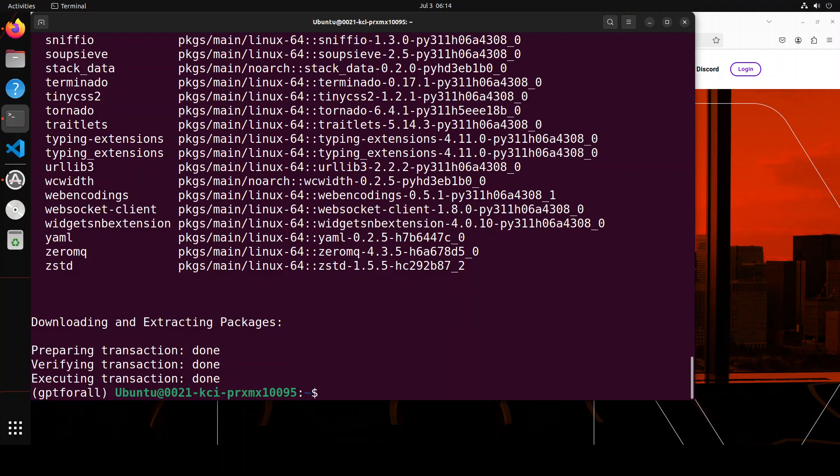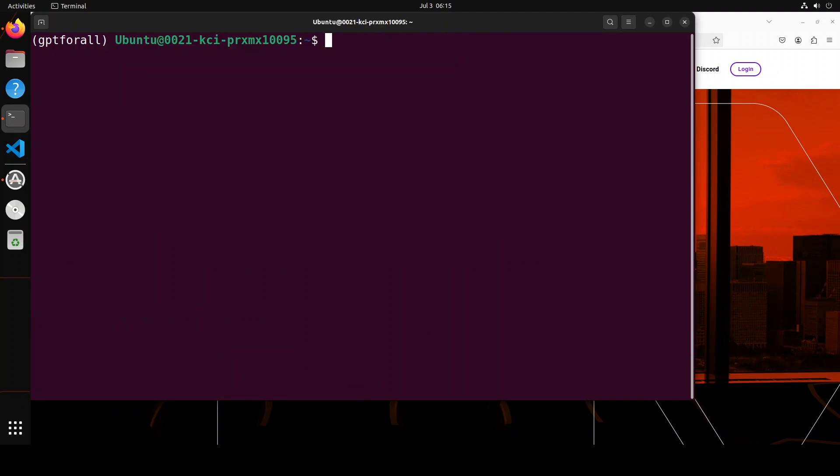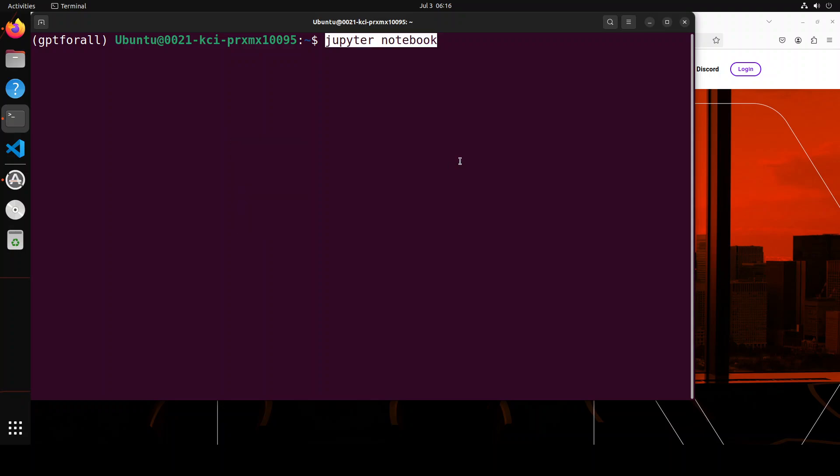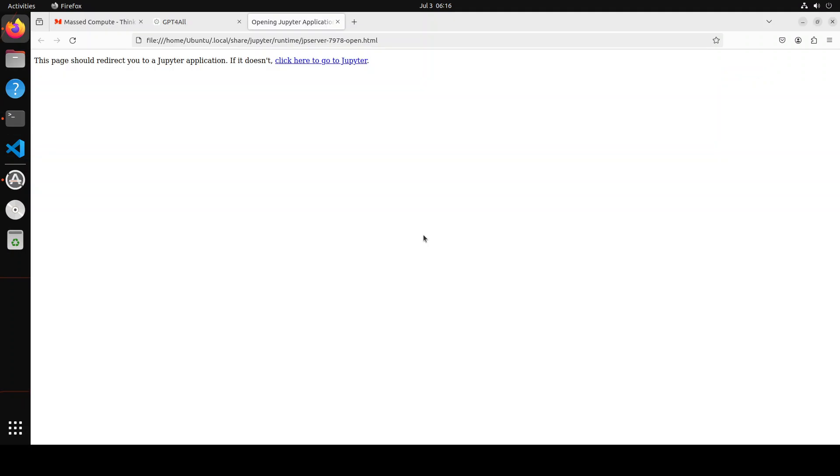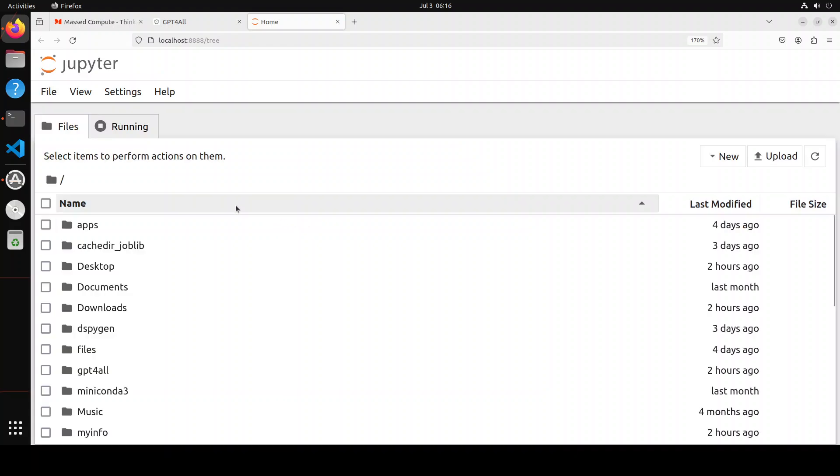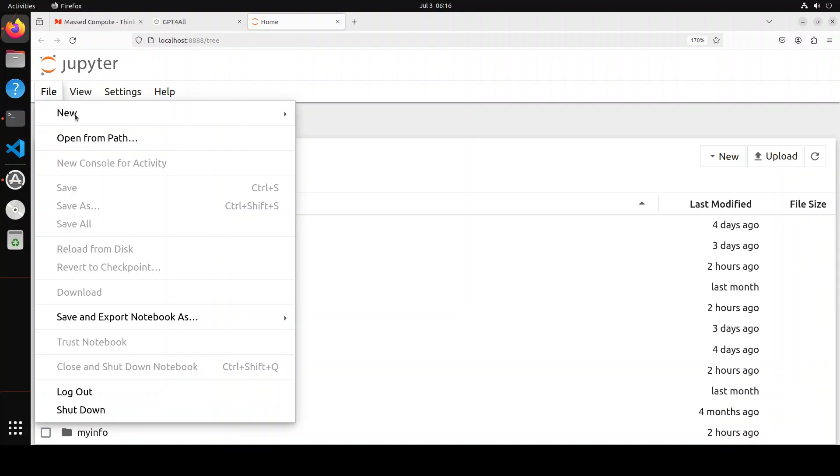There you go. We have the Conda environment installed and Jupyter done. Let me clear the screen. Now let's launch our Jupyter Notebook. It's going to open in the browser. Let's open a new notebook here.